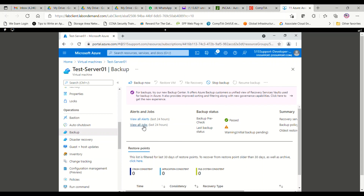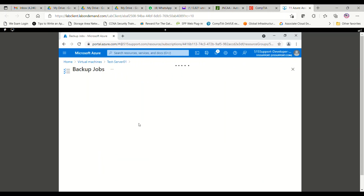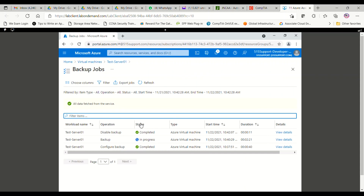You can immediately take a backup whenever you want, and if you want to stop the backup in the middle, you can stop it using the Stop Backup button. You can go to the View All Jobs option to see all the jobs that are running. In this video we have seen how to take the backup of a virtual machine in Azure, how to stop the backup, and how to view the jobs. The backup has been disabled and the task has been completed. Thank you for watching this video.